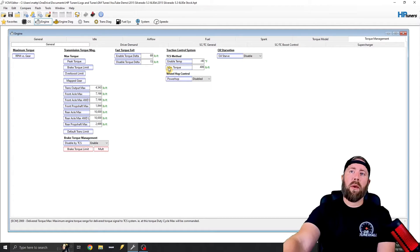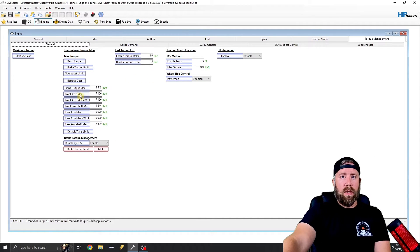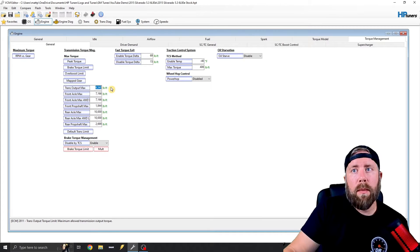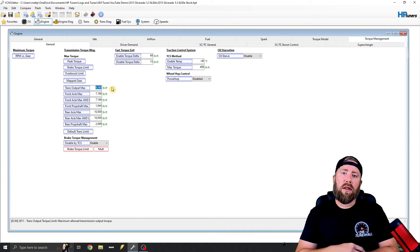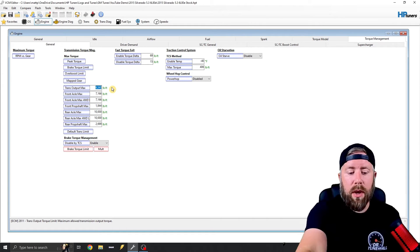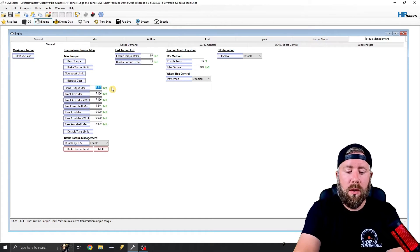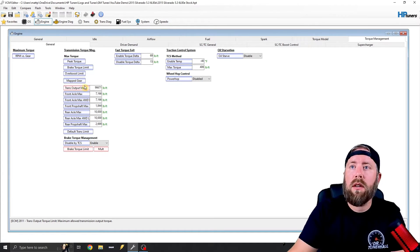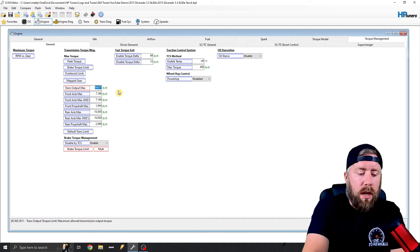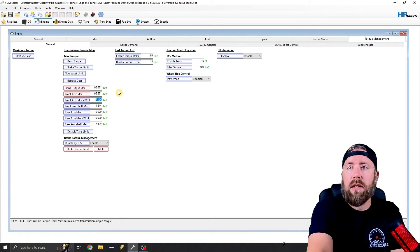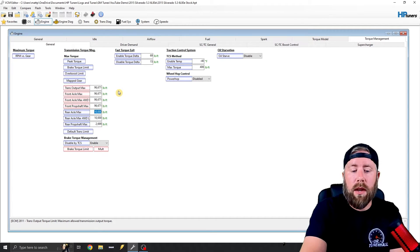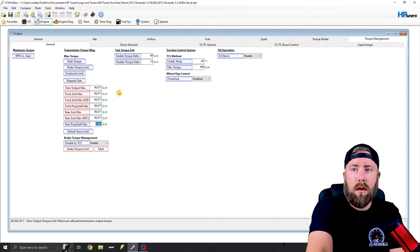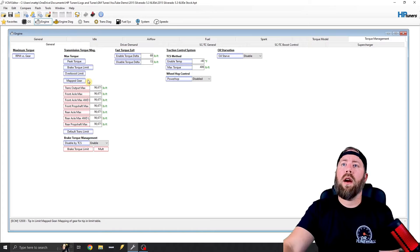So the next one that we're going to do is torque management right here. Normally I wouldn't max these out, but for whatever reason, GM actually maxed these out in the Corvettes. So we'll just go ahead and follow suit and do what they do. So we can just type in 96671, and I'm just going to copy, and I'm going to tab down and paste. And we're just going to roll all the way through, like all the way down.